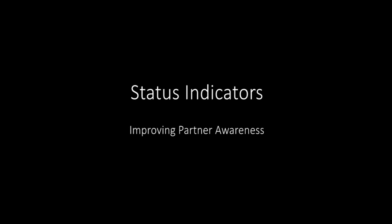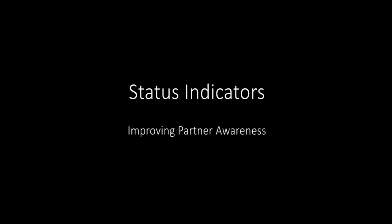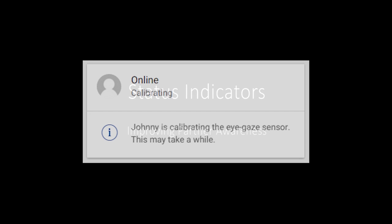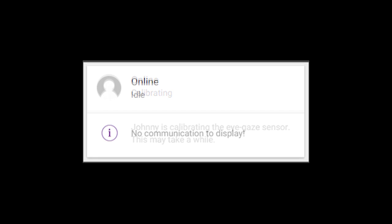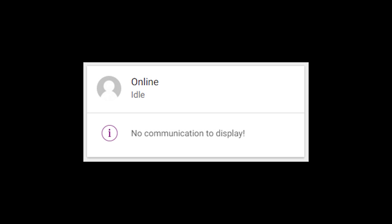Acrobat is designed to provide communication partners with awareness of the state of the AAC device through status indicators, in order to prevent over-the-shoulder interactions.